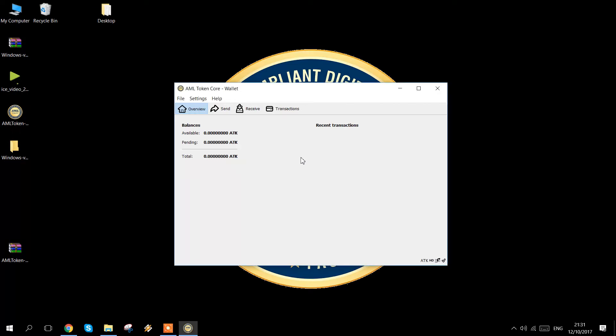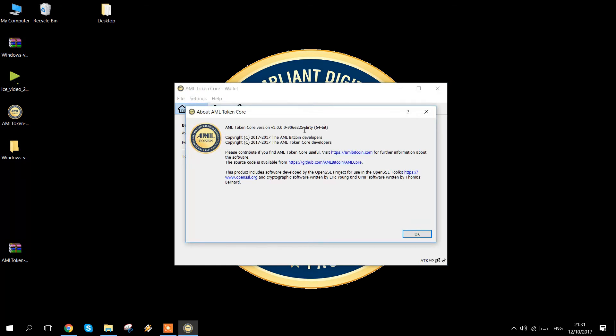Once you have it open, click help and about AML token core to see what version you have. If you have version 1.1, you don't need to do anything, you're at the latest version.